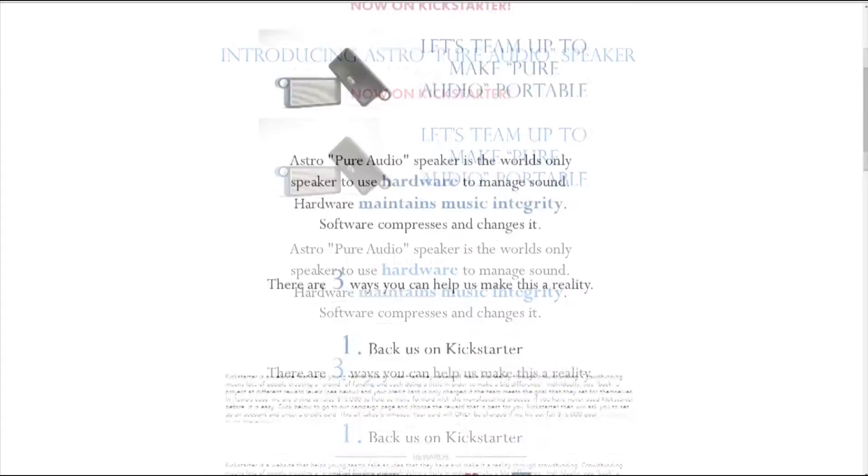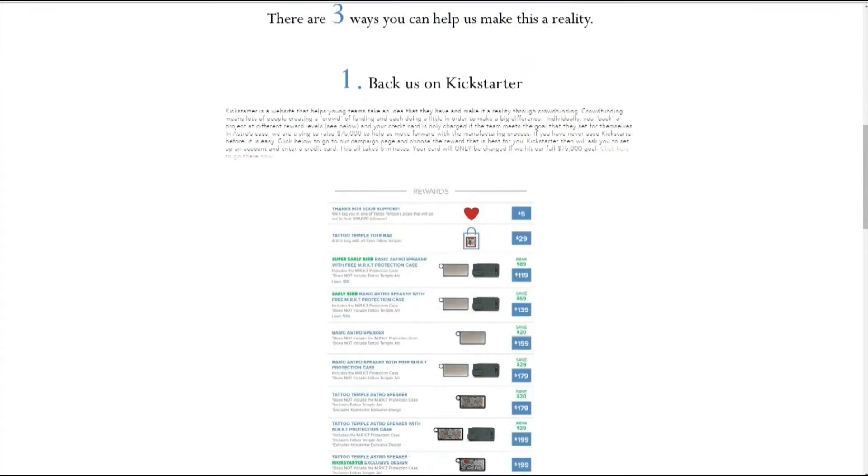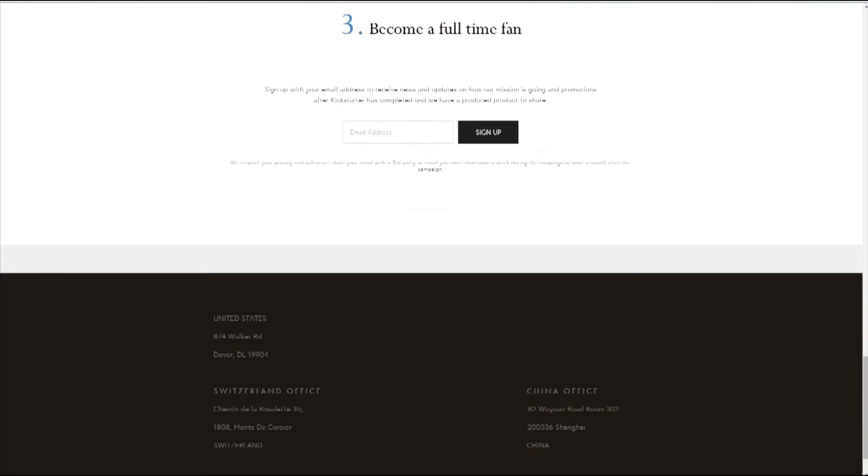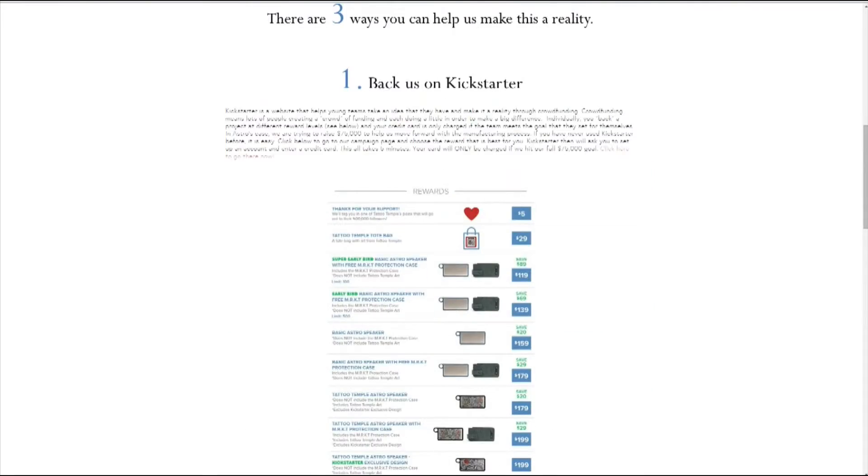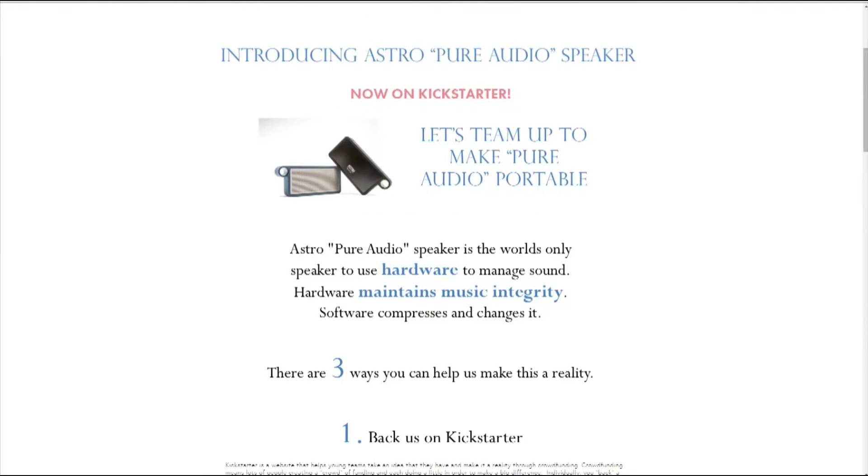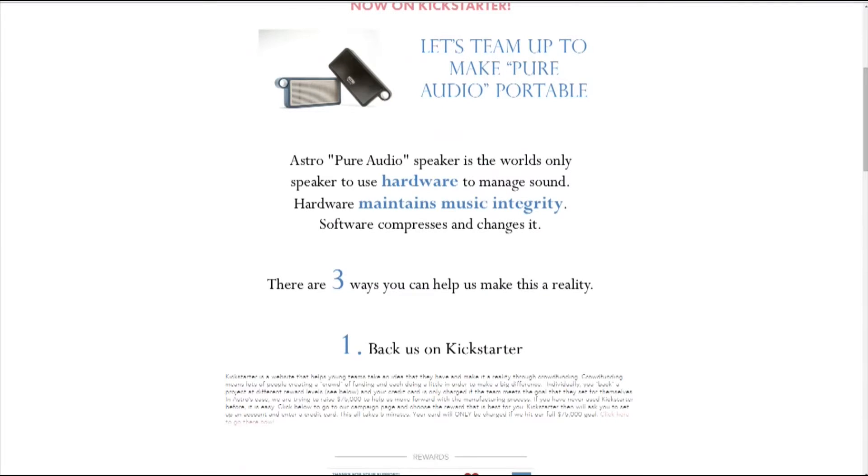Hey guys, FHDTV here and today I just wanted to announce something cool. Astro is releasing an Astro Pure Audio speaker.